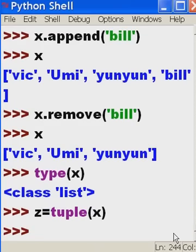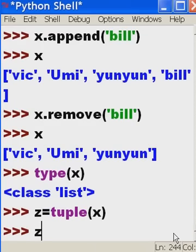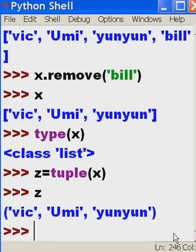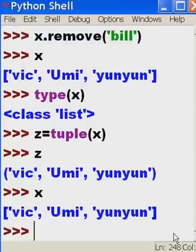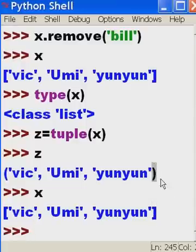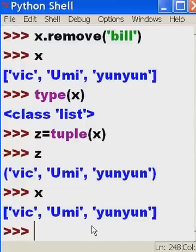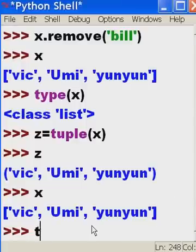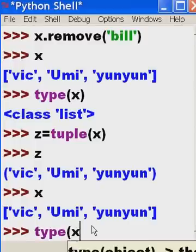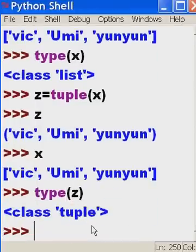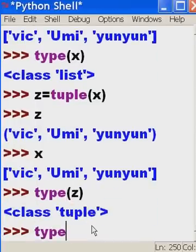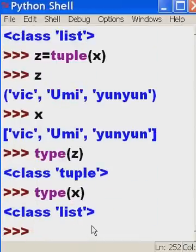So x will be still left alone, but z will now be a tuple. Oh, that sounds good. Let's do that. Now, let's see z. Notice the parens around the data. That tells you it's a tuple. If I do an x, you'll see square brackets. A list has the square brackets, but a tuple will have those parens. Wow. What type of data is z? It's a tuple. What type of data is x? x is still a list.